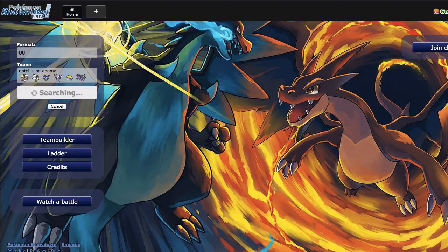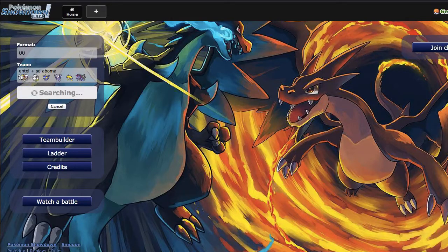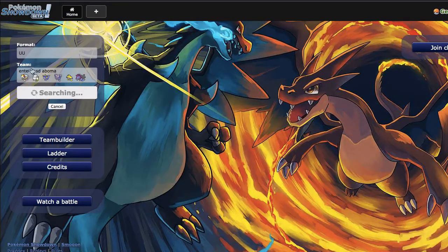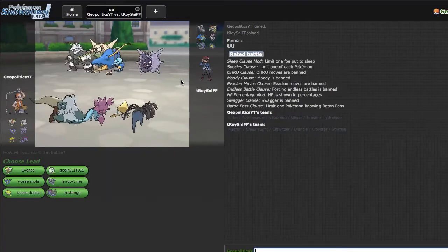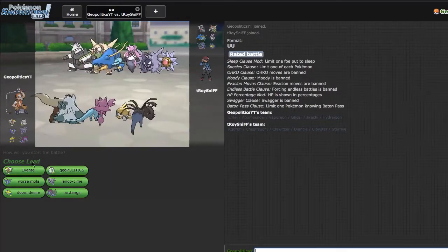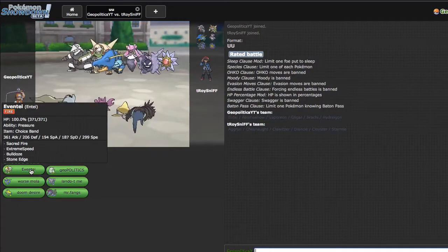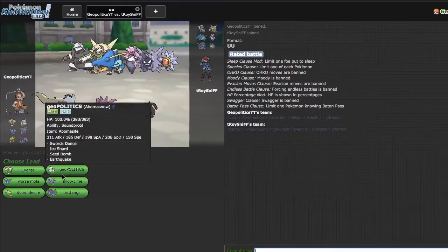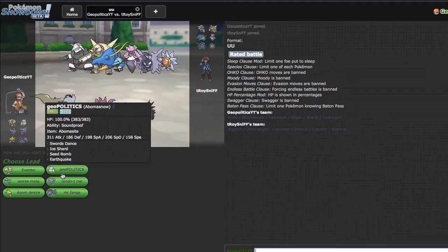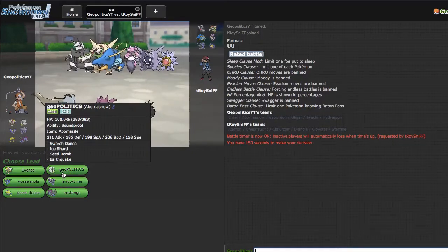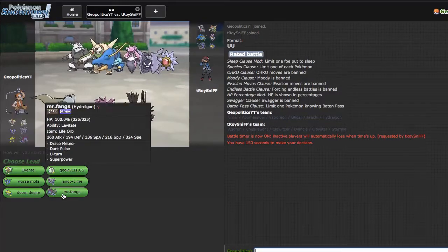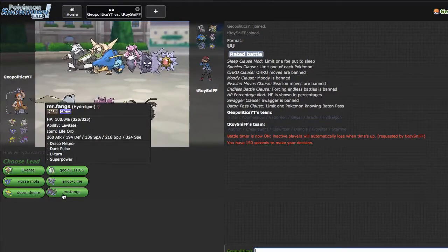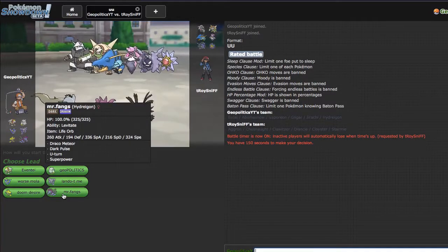Basically I was sitting around one night and thought that Entei plus Sword Dance Abomasnow would be a pretty cool core, because a Choice Band Entei can wear down a lot of steel types that Abomasnow can't pick off with the plus two Ice Shard. Entei can also lure in water types, cripple them, and give me a pretty free switch into Geopolitics. I also changed this to Life Orb rather than Scarf from the last time I had it.